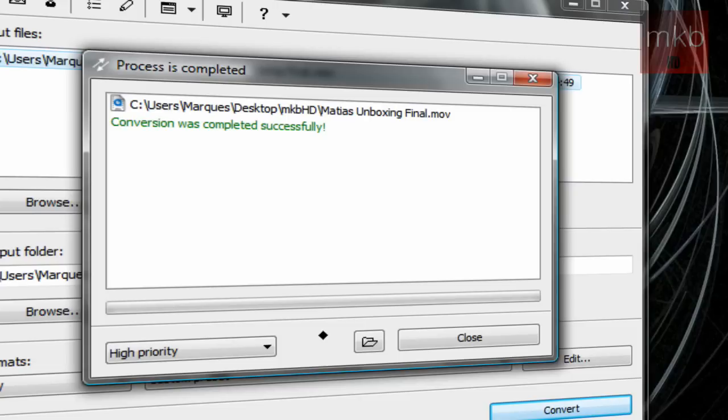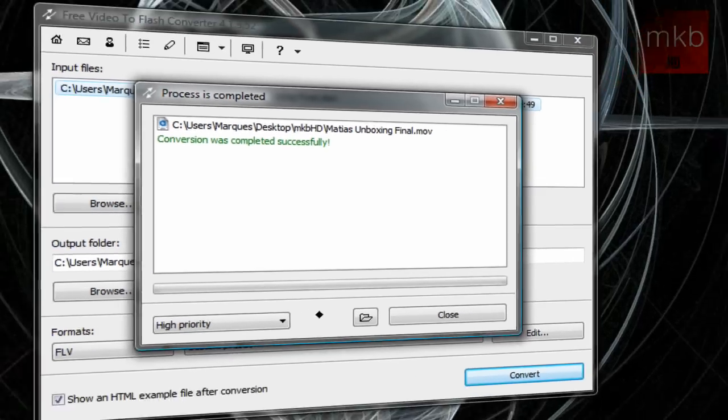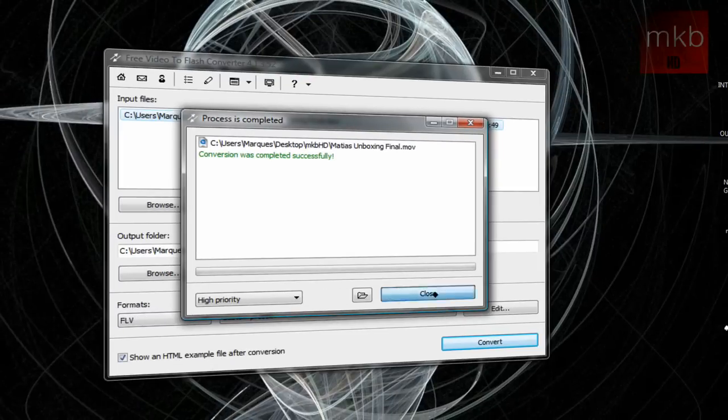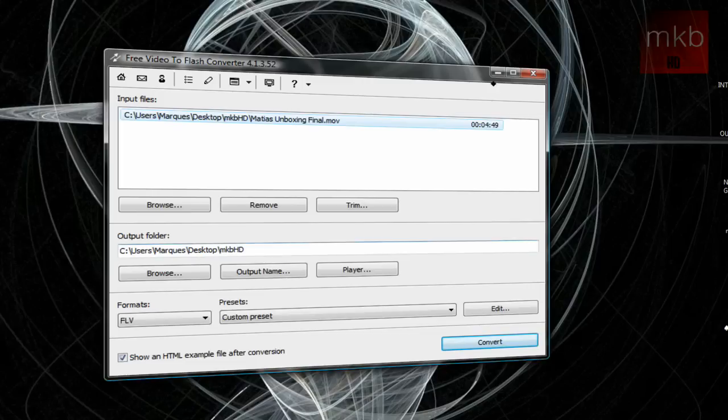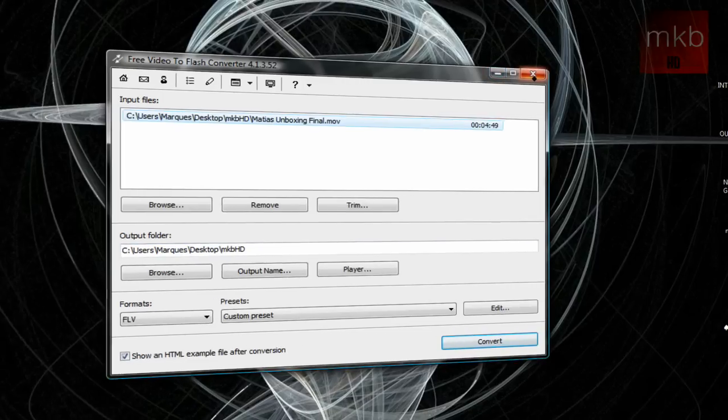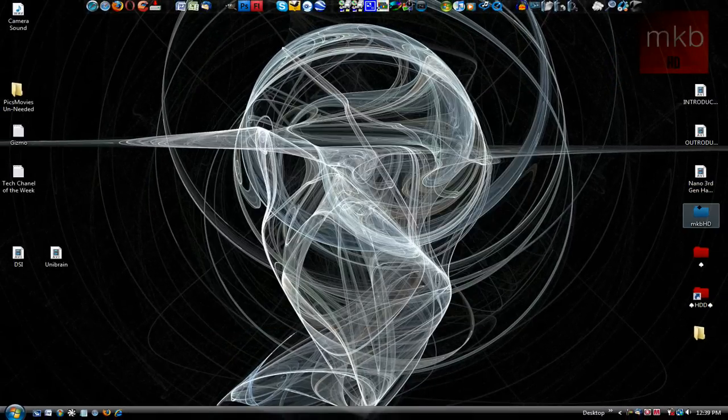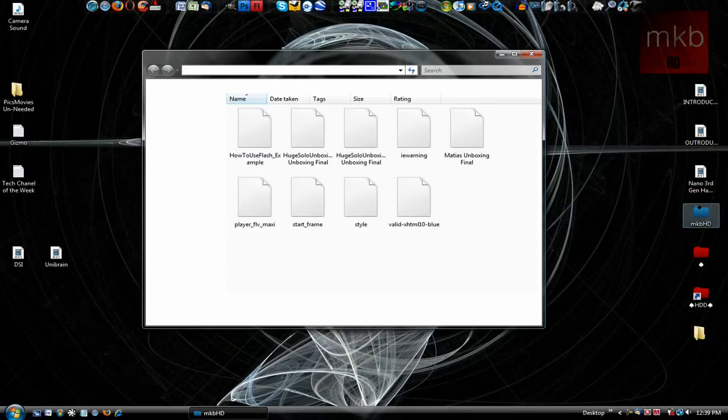Alright guys, we're back and it says the process is complete and the conversion was completed successfully. This means that the FLV file is now in the output folder which we've chosen, which is on our desktop in that folder. Let's exit out of the converter here and go to that exact folder.